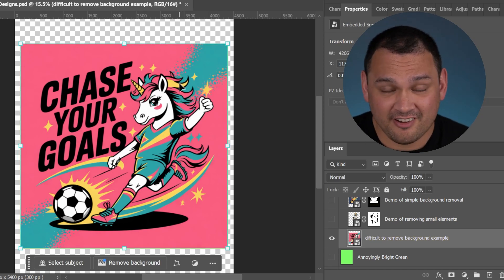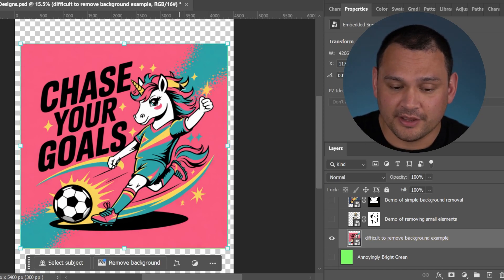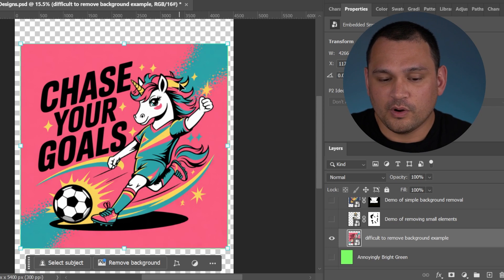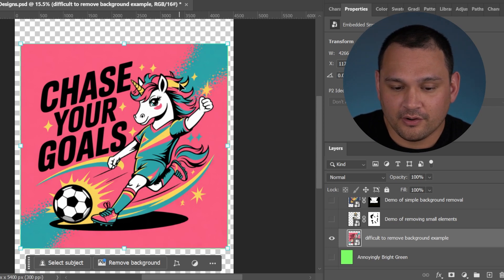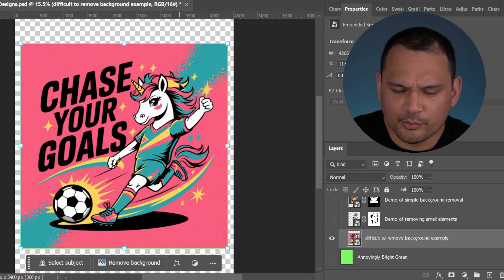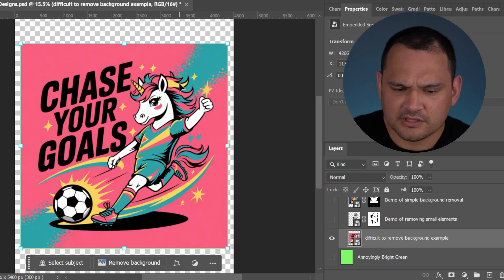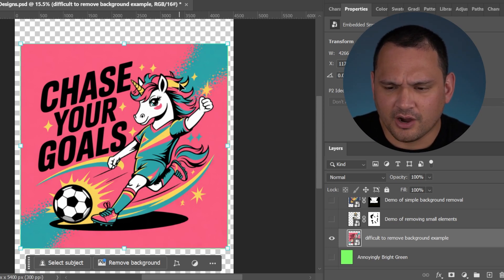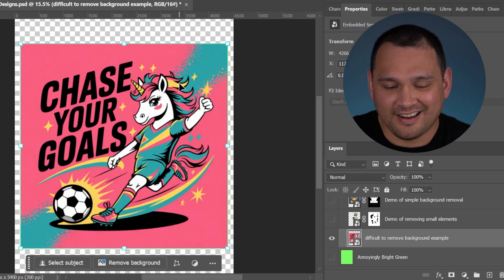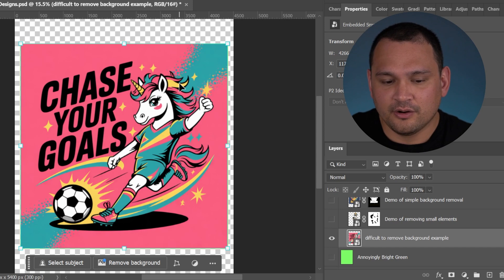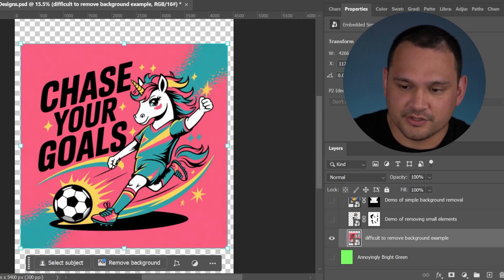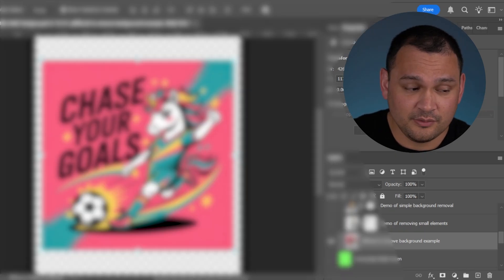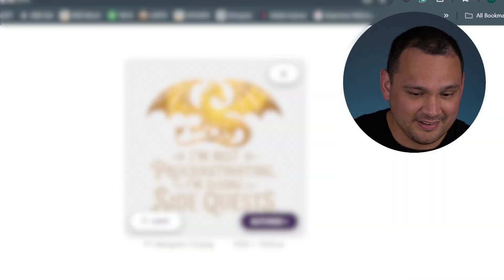If we think about what we have in our toolkit, what we've got are color removal options, and we've got AI tool options. So let's see what AI does with that design.